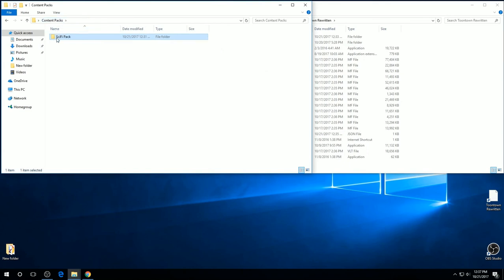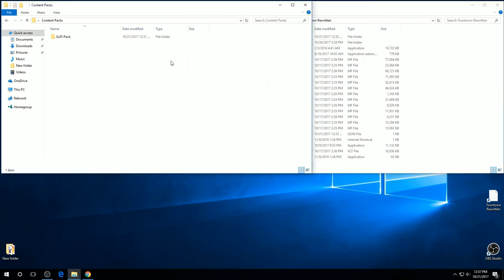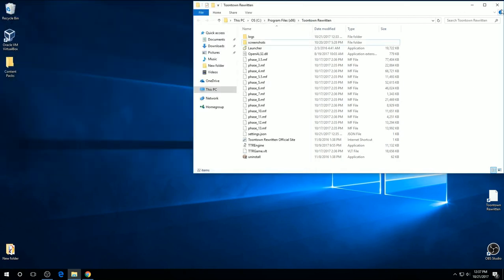Assuming that you have more than one pack downloaded and in this content pack folder, you can just switch between them. All you have to do is take it from one and put it into the Toontown Rewritten folder. If you don't want any packs at all, just make sure you take that resources folder out of there.